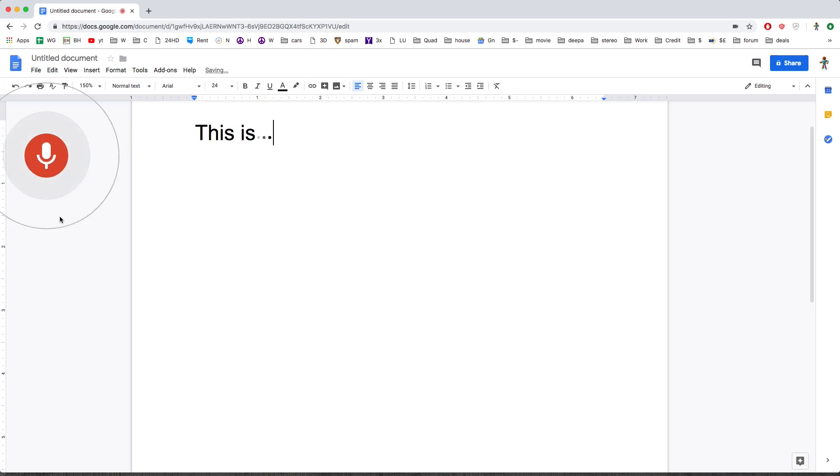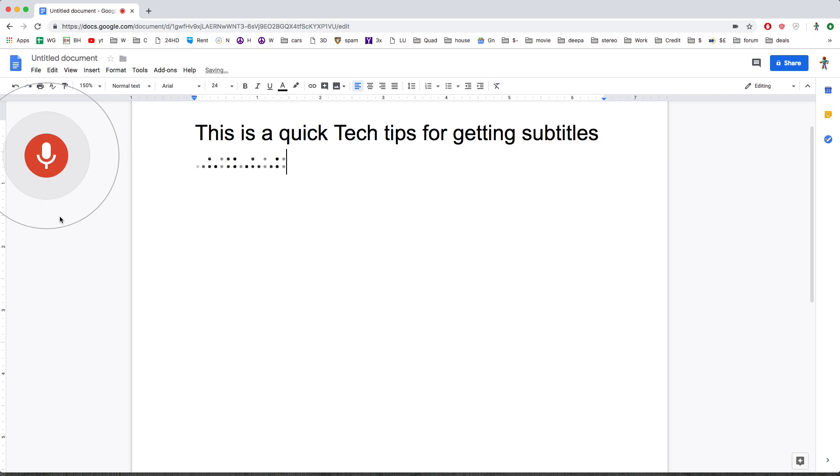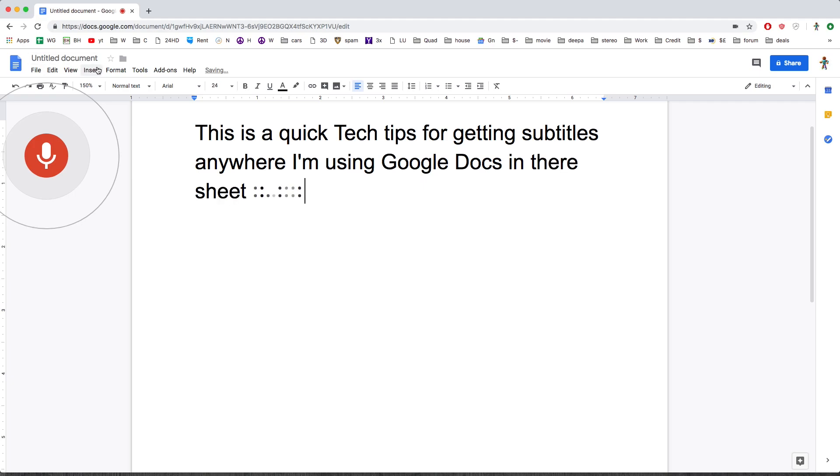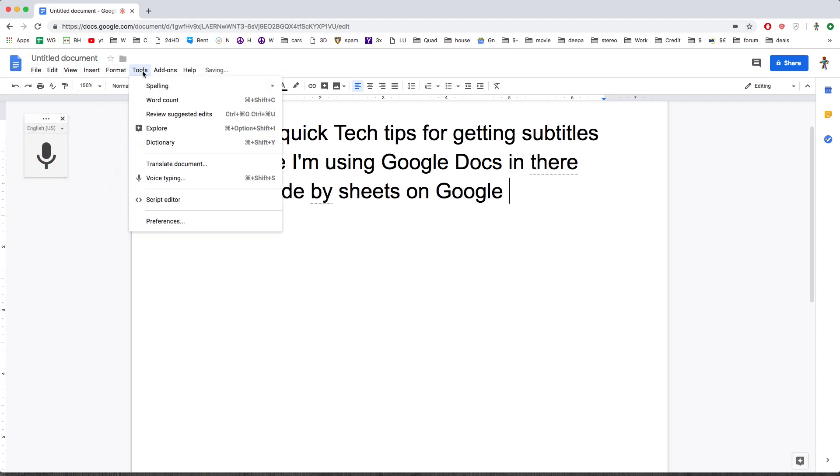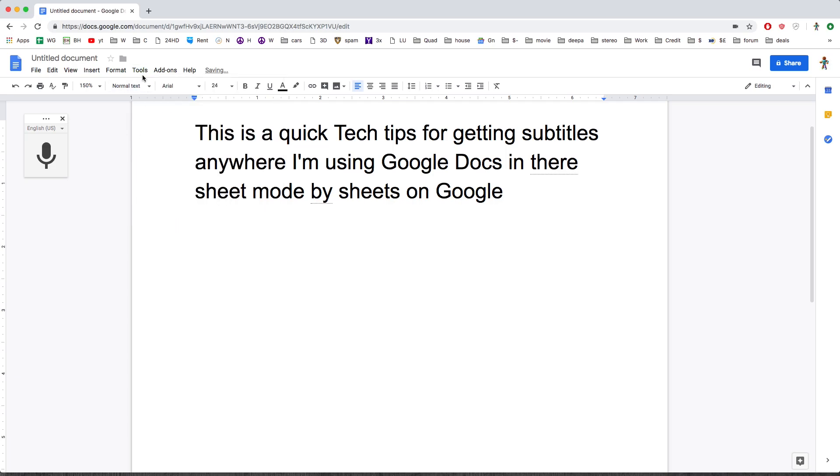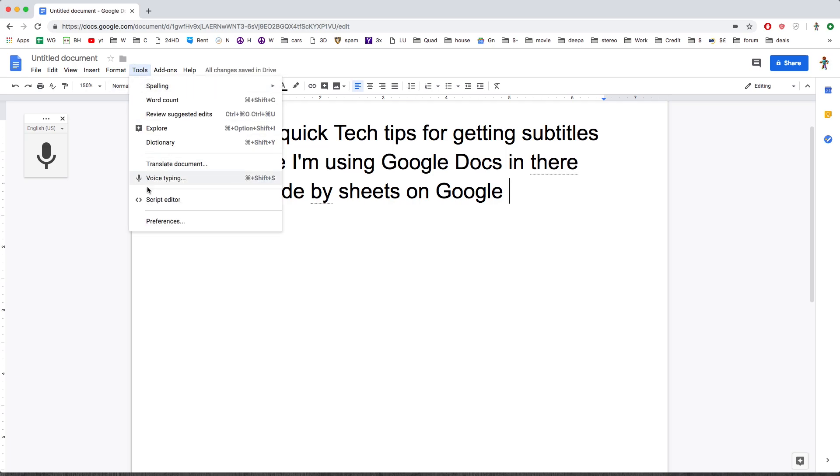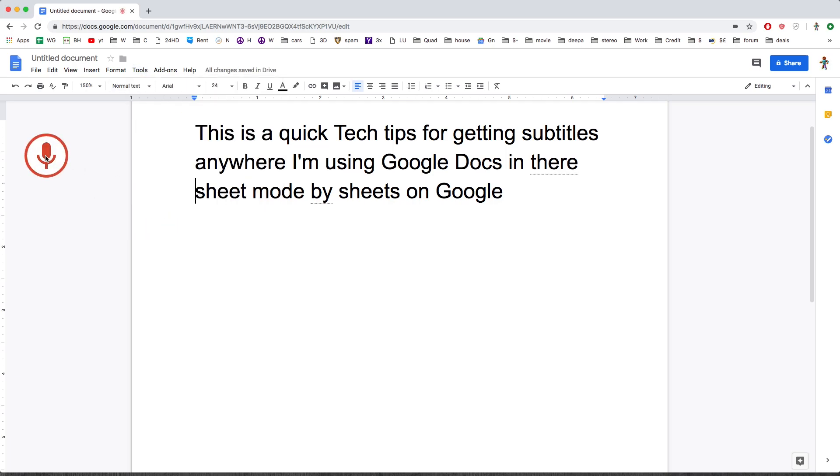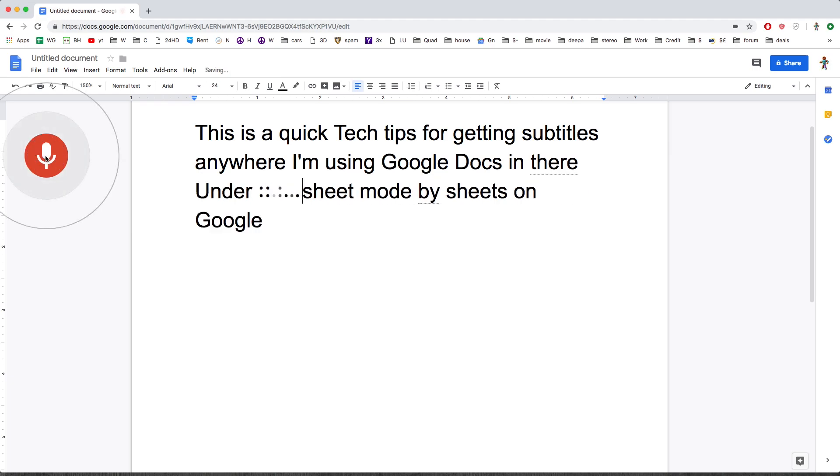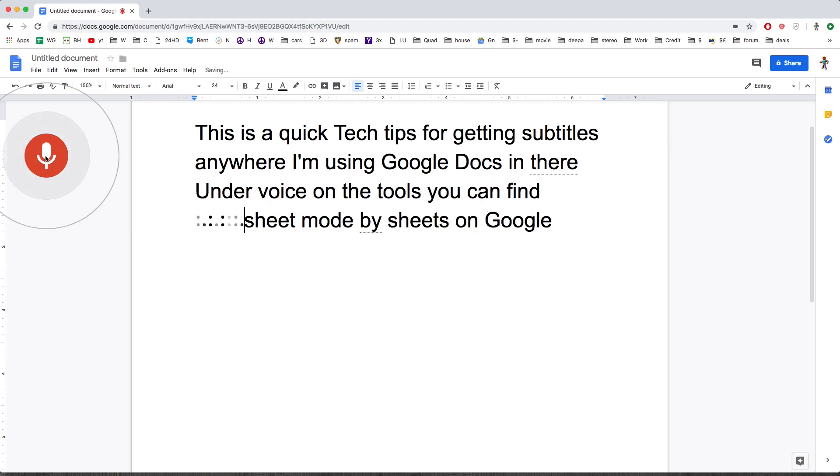This is a quick tech tip for getting subtitles anywhere. I'm using Google Docs in their Sheet Mode—I mean Sheets on Google—and under Voice, under Tools, you can find Voice Typing.